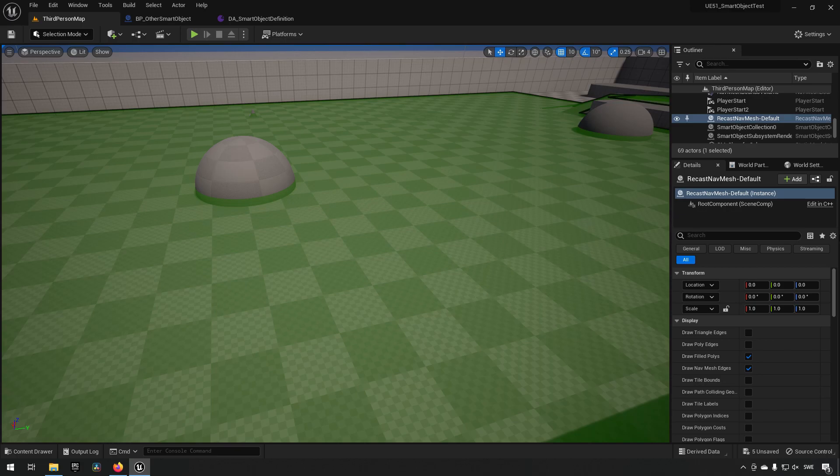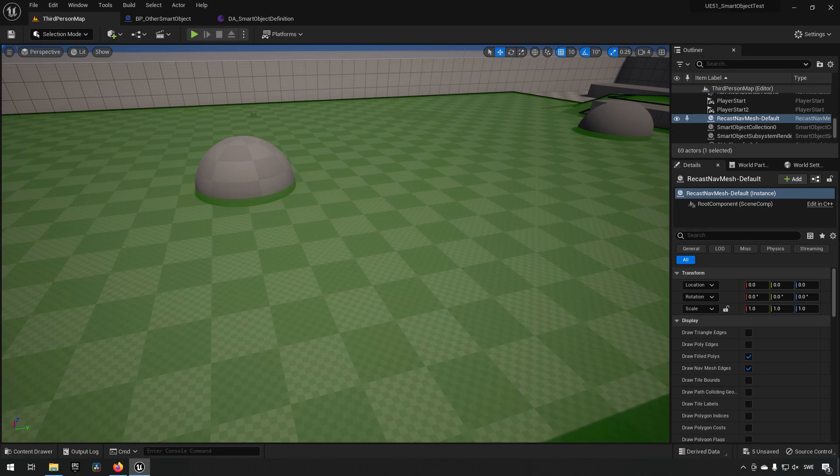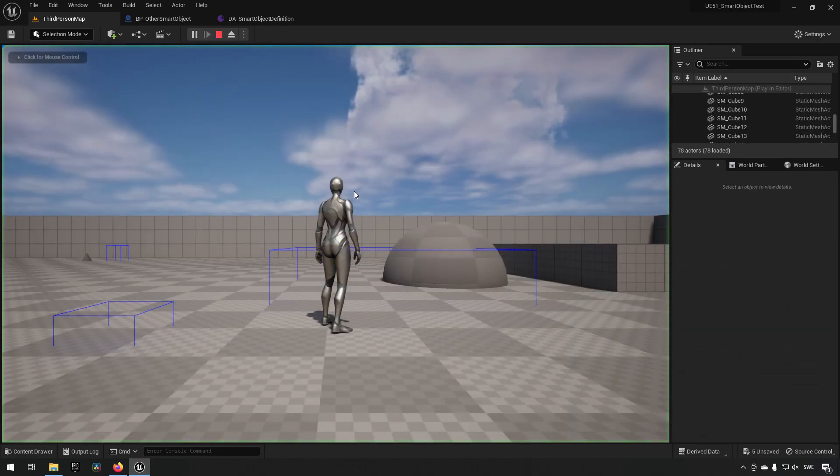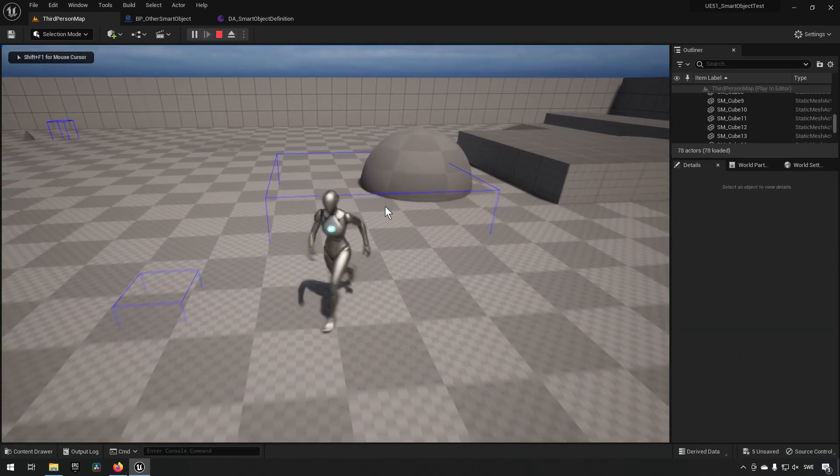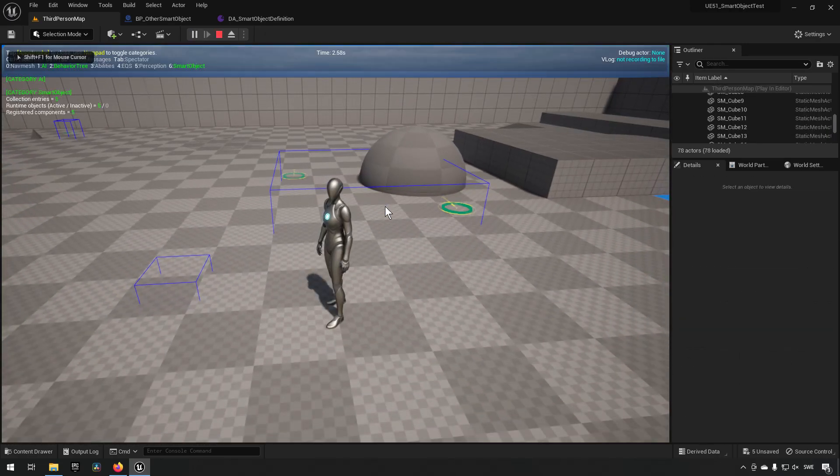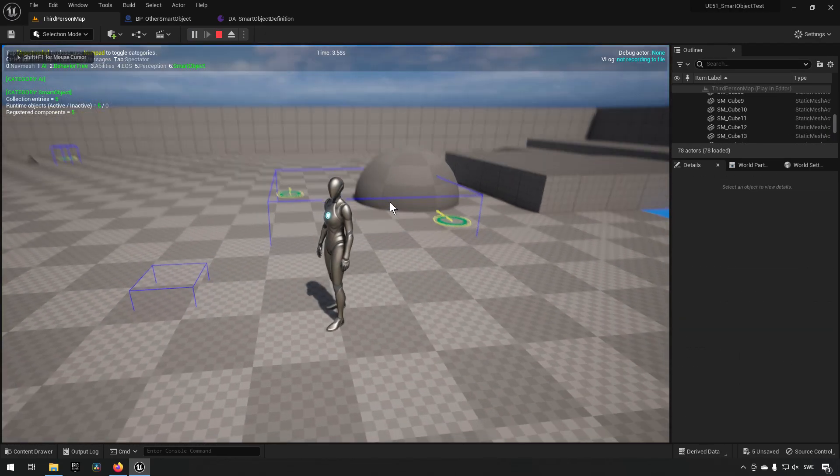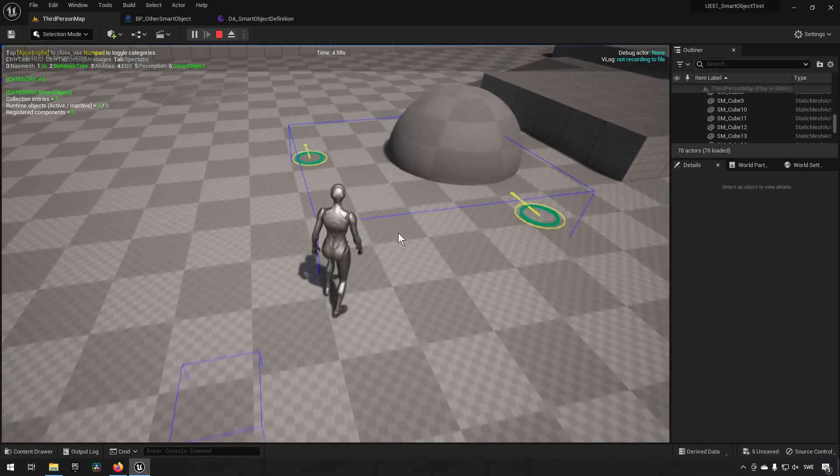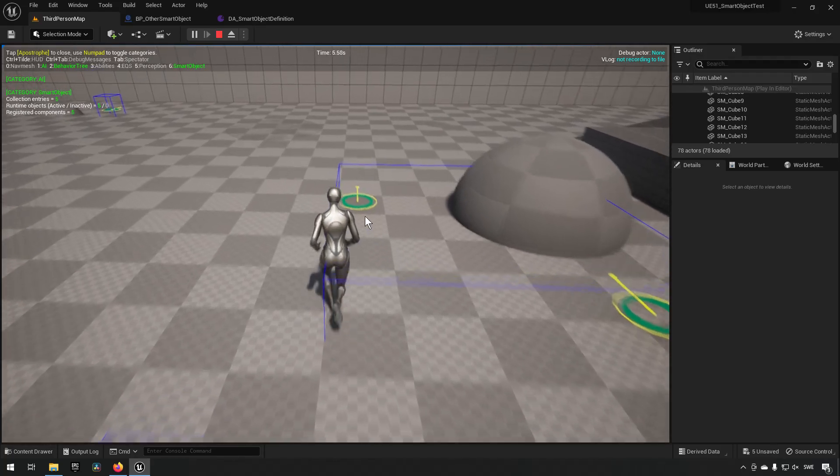A smart object to interact with and do something. I have created a sort of example map to display this in a third person template. So if we play here and go into debug mode, you can see that I have a few objects here that have like these circles around here.